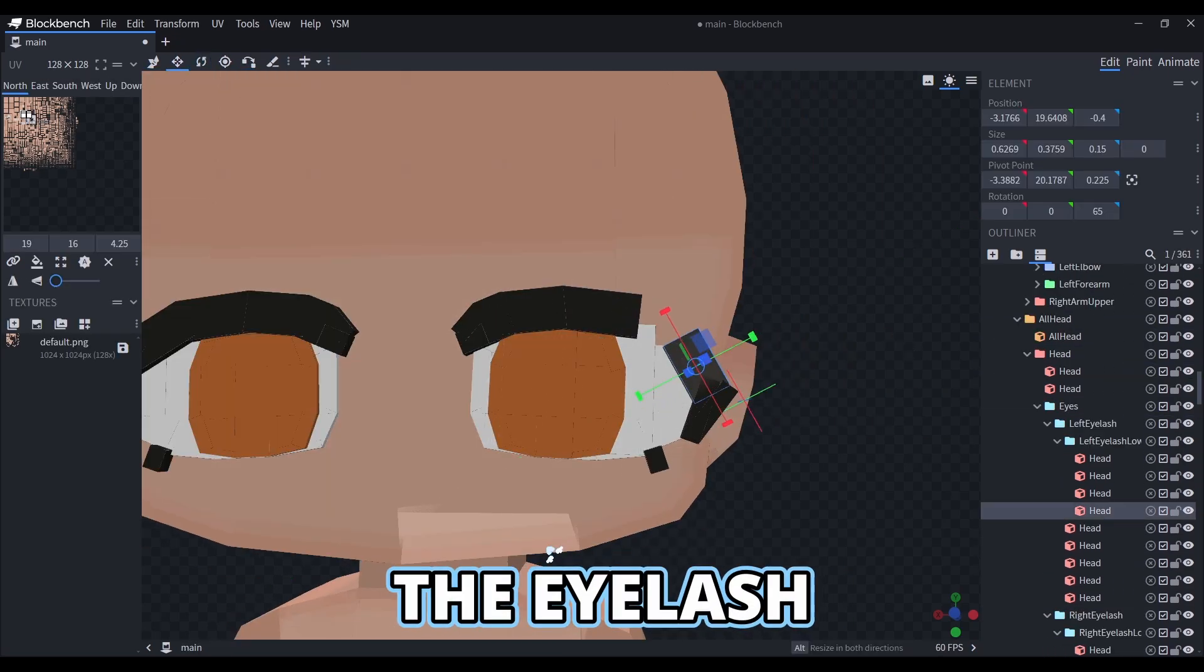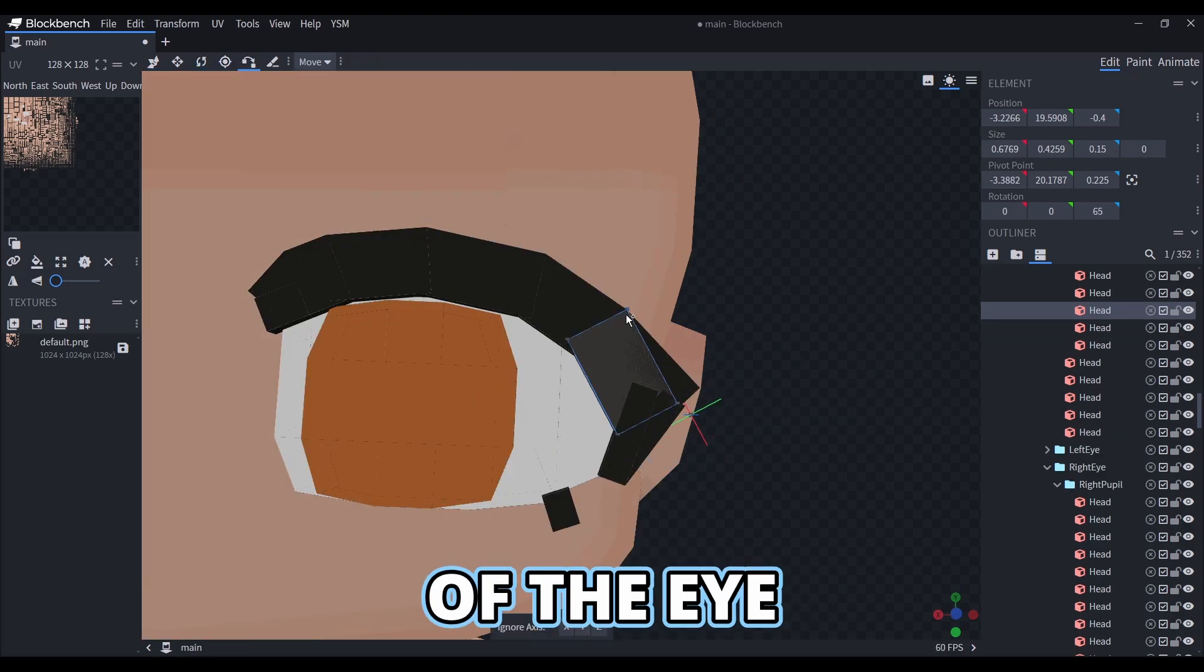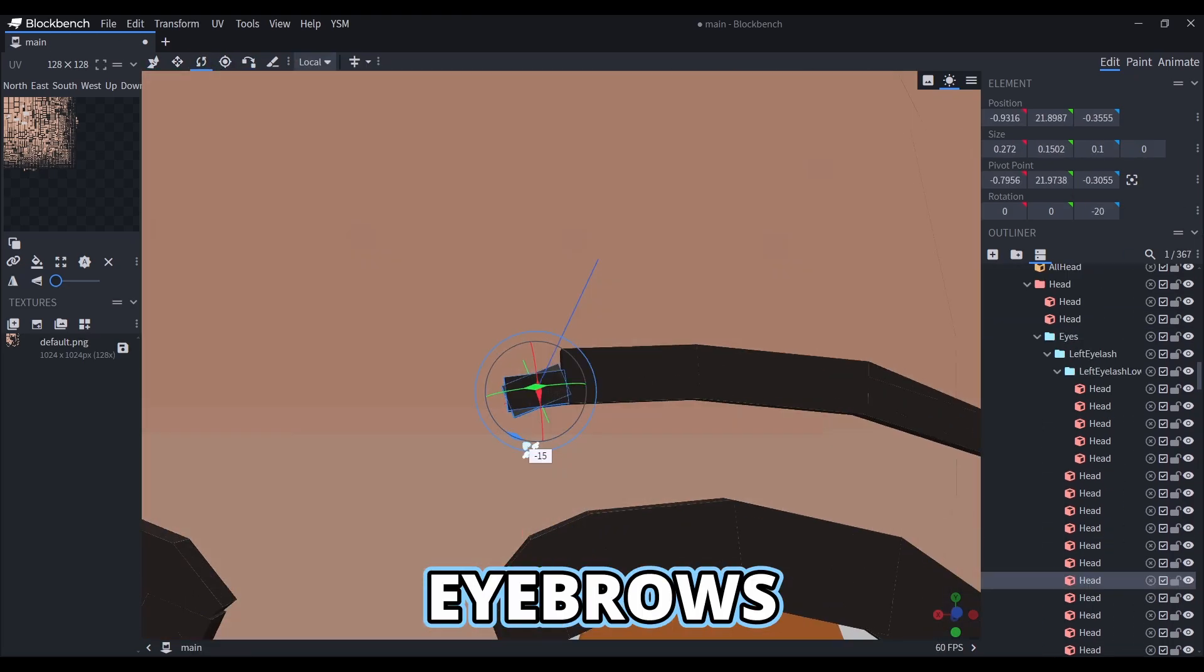I edited the eyelash a bit more after making the rest of the eye. Then I'll make some simple eyebrows.